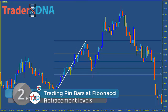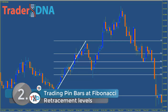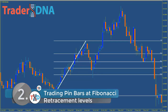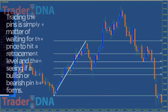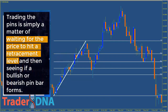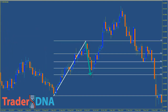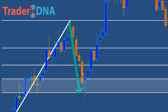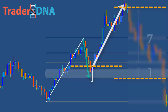Strategy number two: trading pin bars at Fibonacci retracement levels. You won't get as many trades as trading them at support and resistance levels, because retracements don't occur that often. But the trades you do get will have a higher probability of being successful, which still makes it a worthwhile strategy. Trading the pins is simply a matter of waiting for the price to hit a retracement level and then seeing if a bullish or bearish pin bar forms. In this example you can see a sharp decline caused the price to break through several retracement levels before reversing at the 61.8% level, resulting in a bullish pin bar forming. After the pin appeared, the price reversed entirely, rising almost 7 times the risk taken.